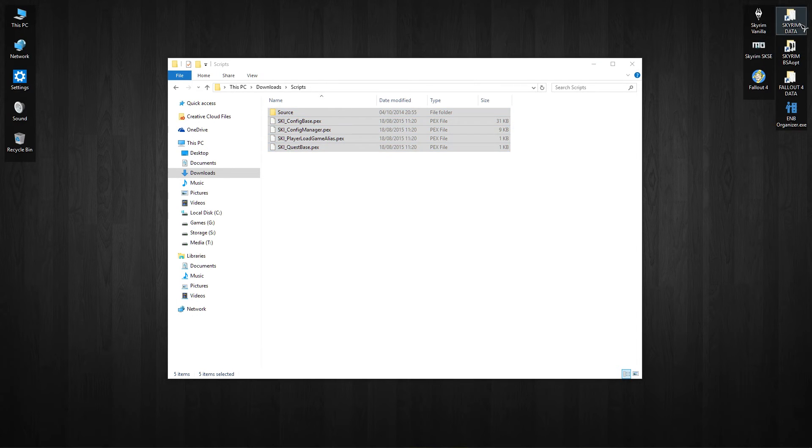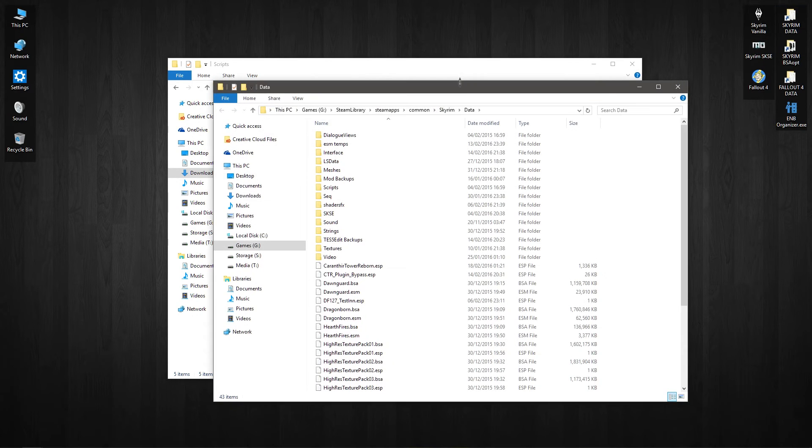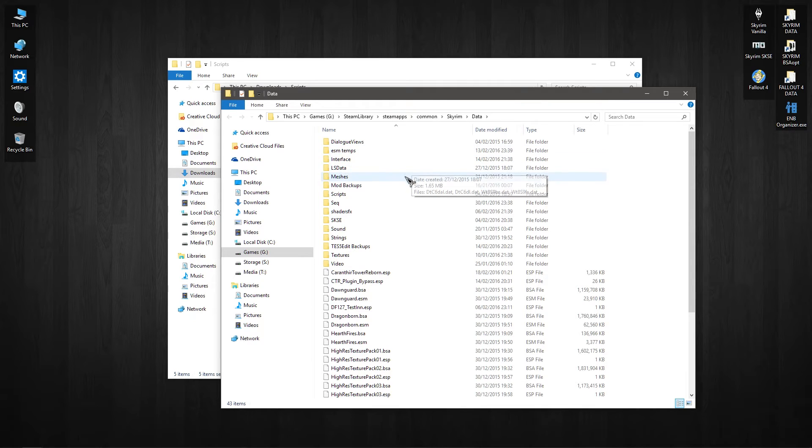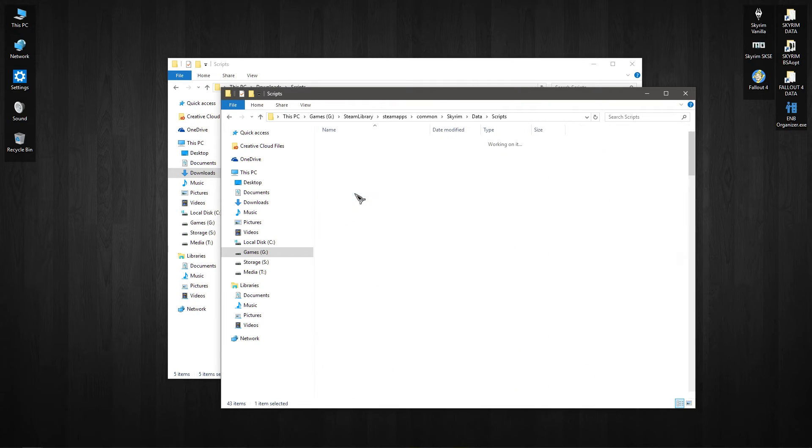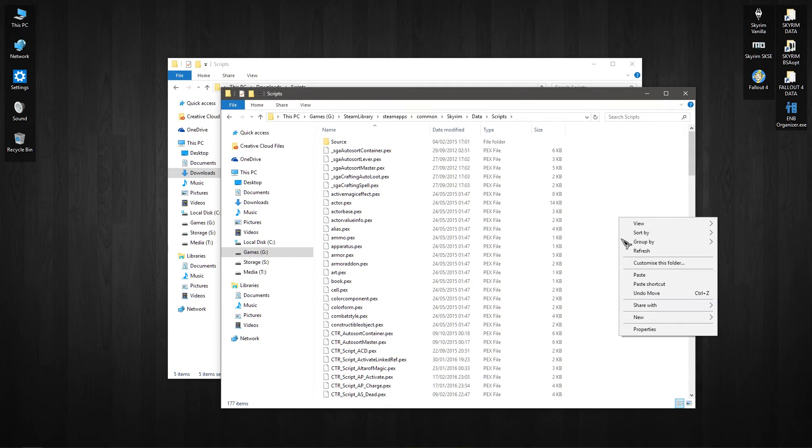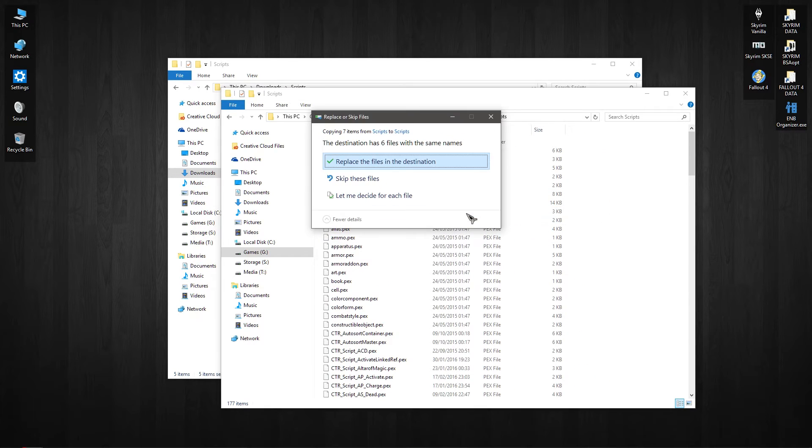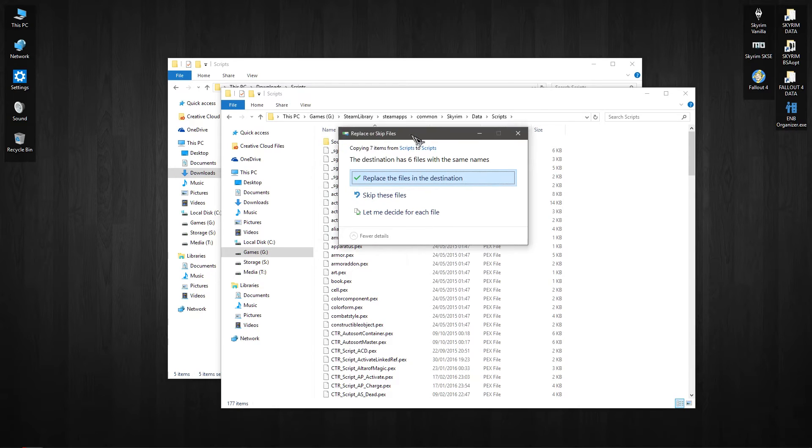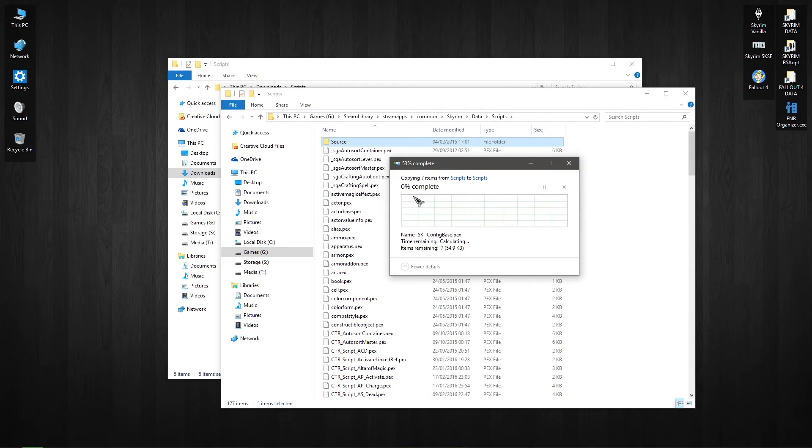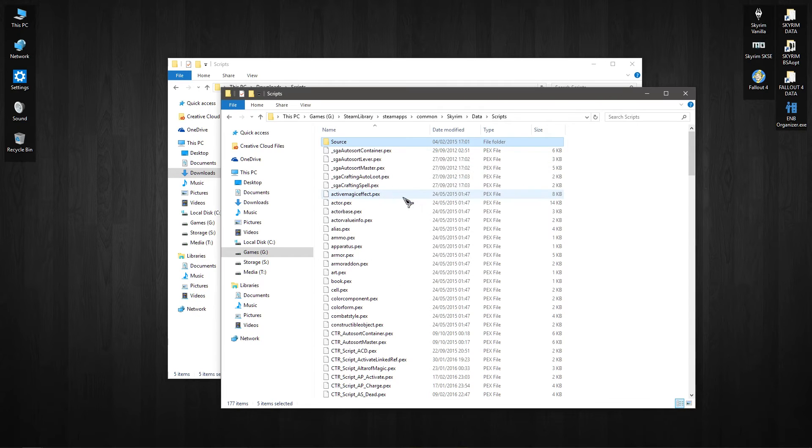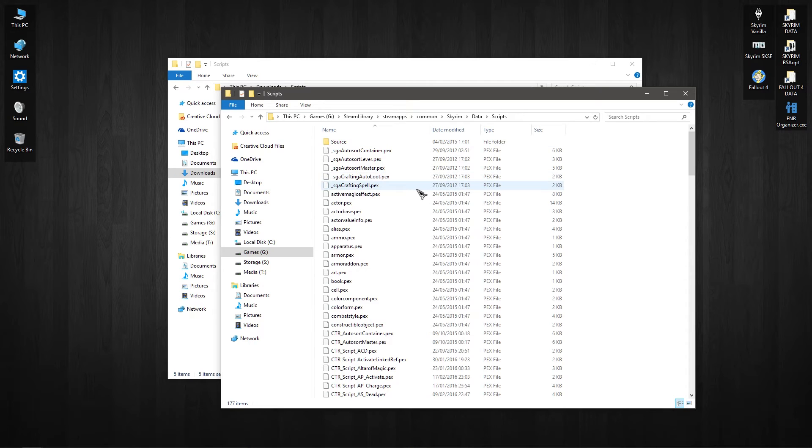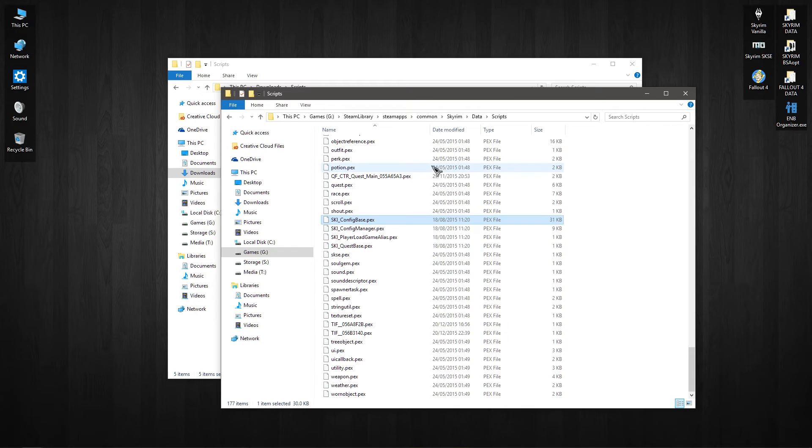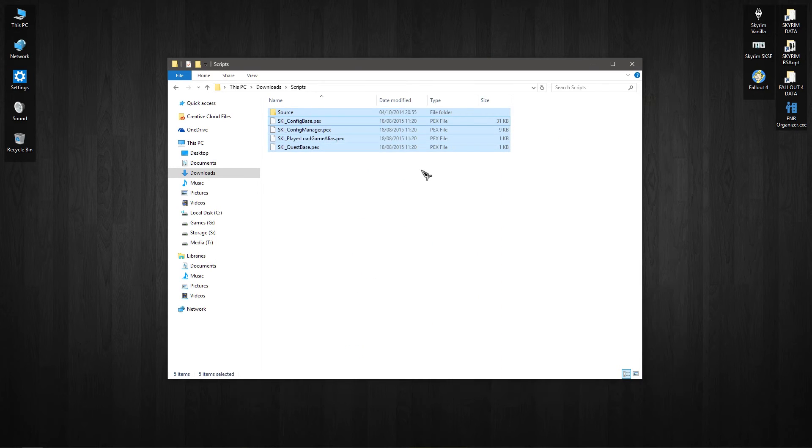I'm going to go ahead, copy those, go to my data folder, which I hope you know where your data folder is if you're looking to do MCM systems. And go into scripts and just paste them in there. Now as you can see I've already got them, so I'll just be replacing them. Same scripts. And if you type in SKI you've got SKI scripts there, and if you go in the source you'll have the same in there. So that's how you get those placed in there.